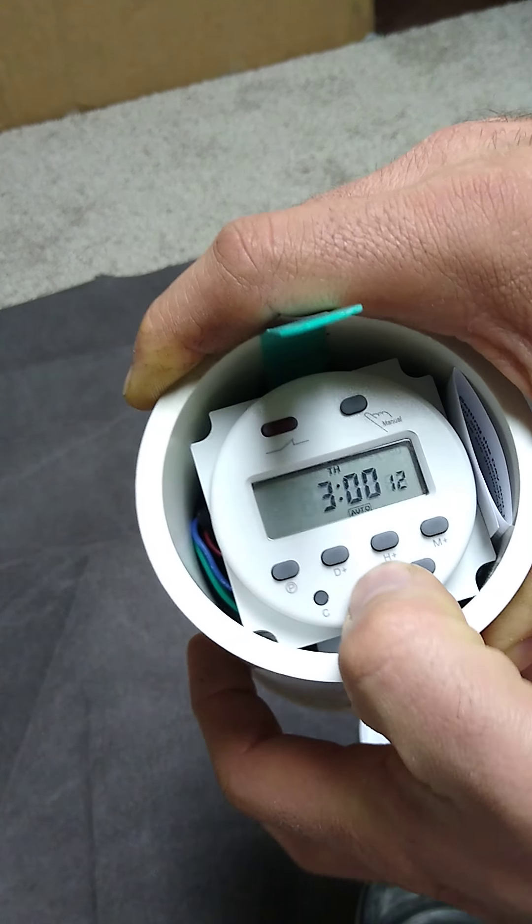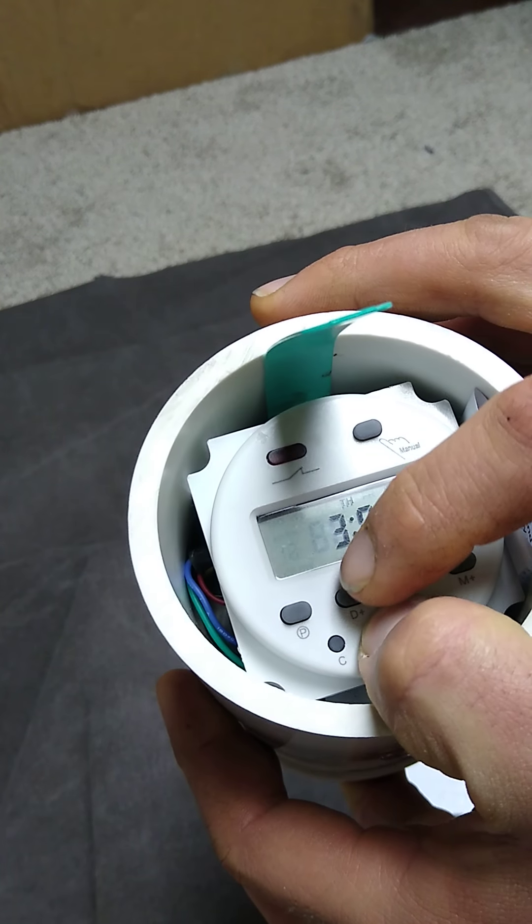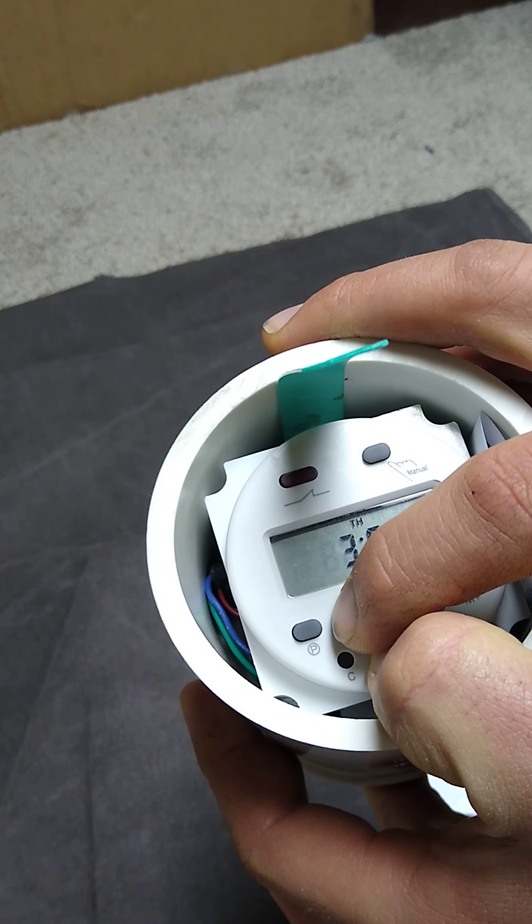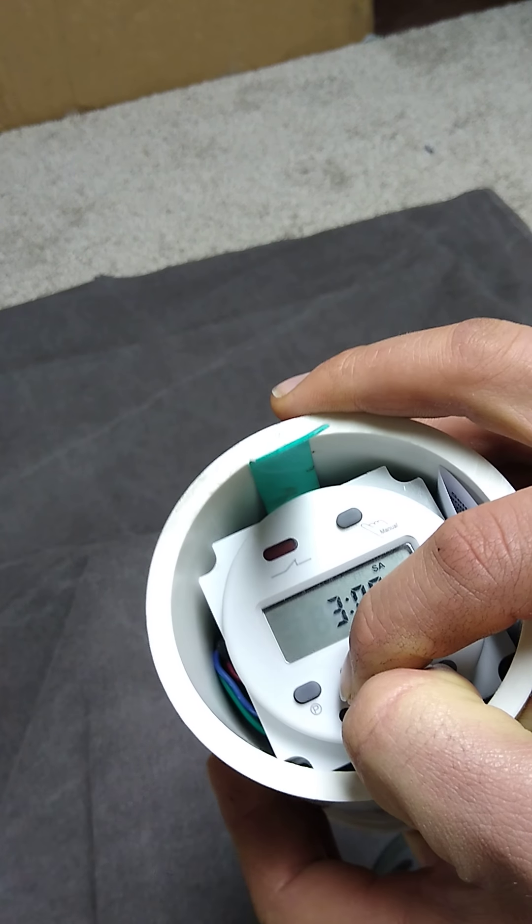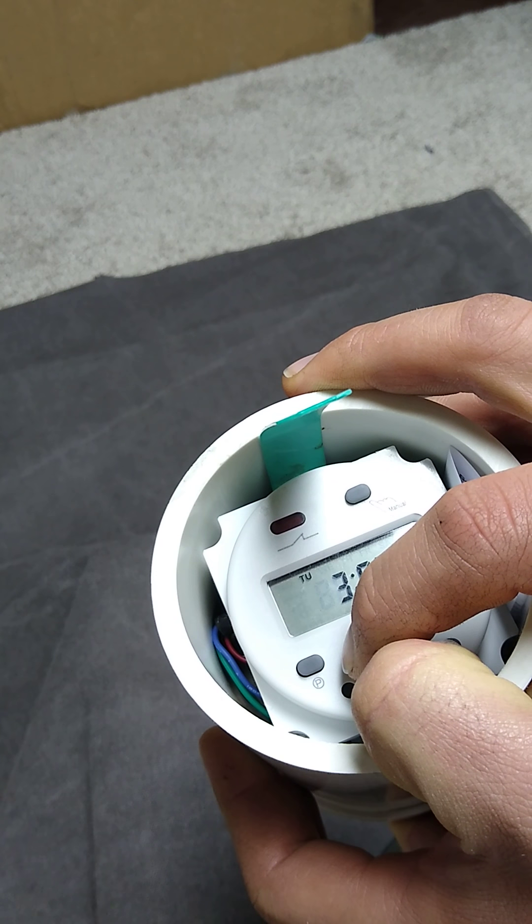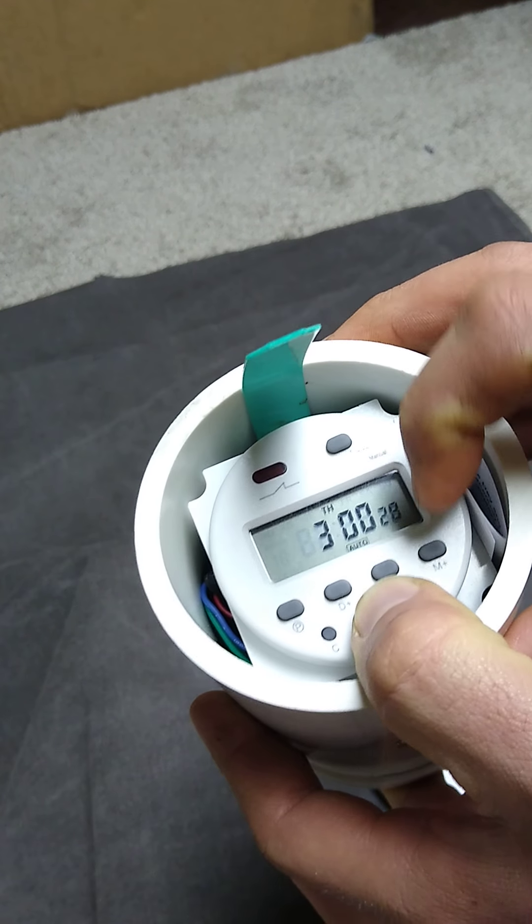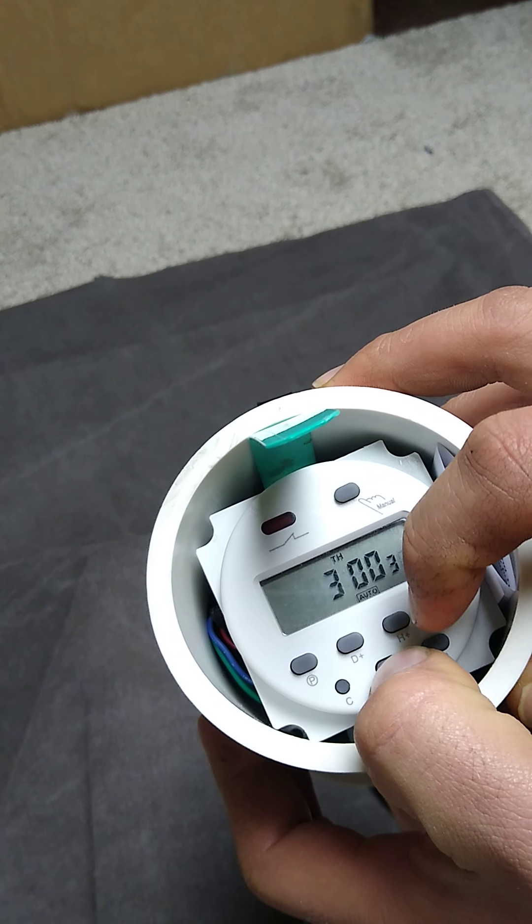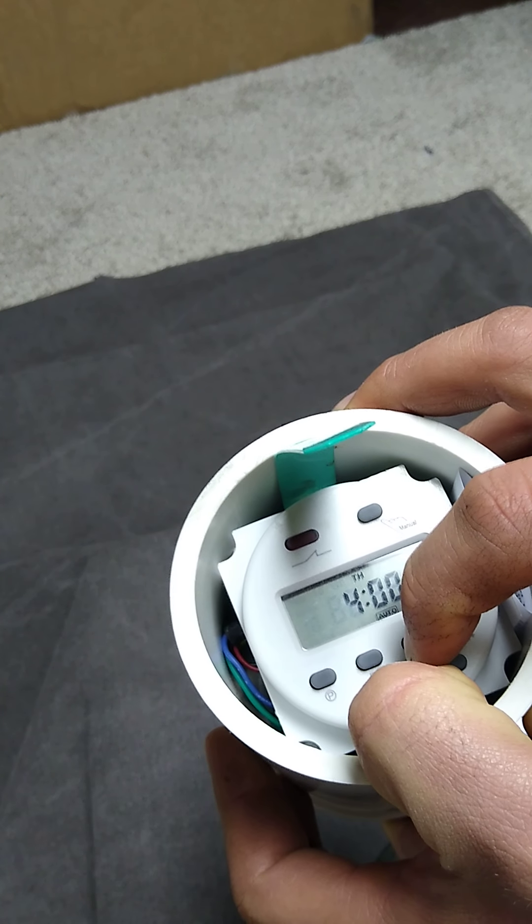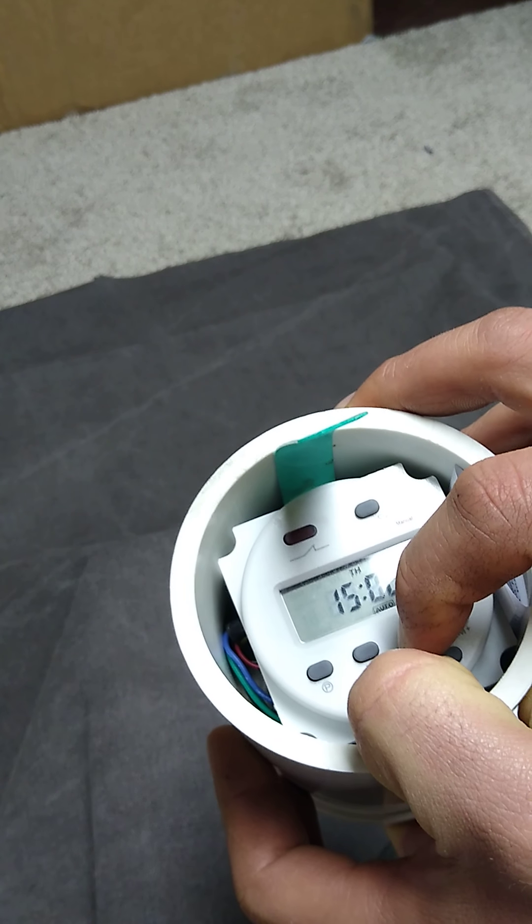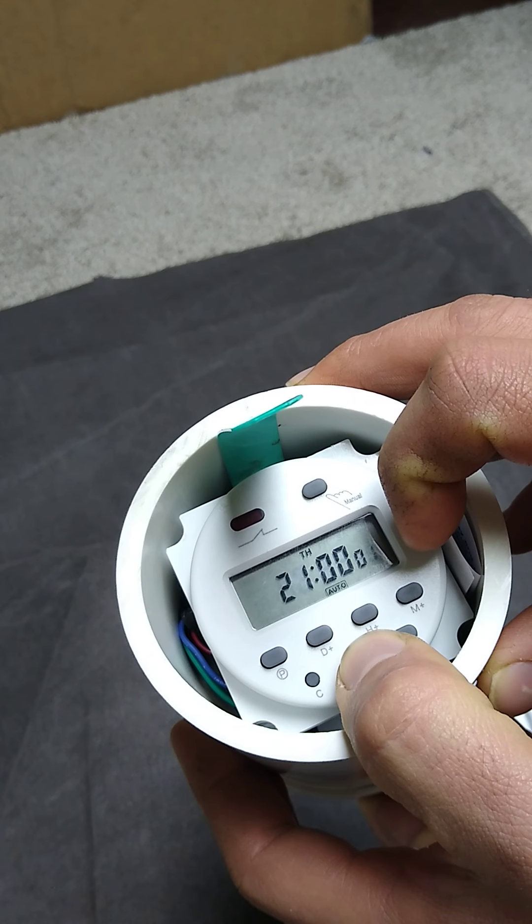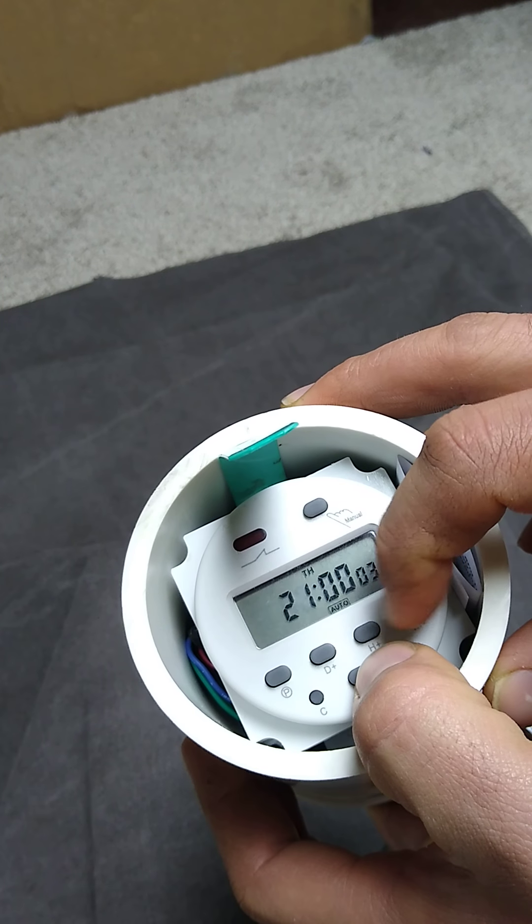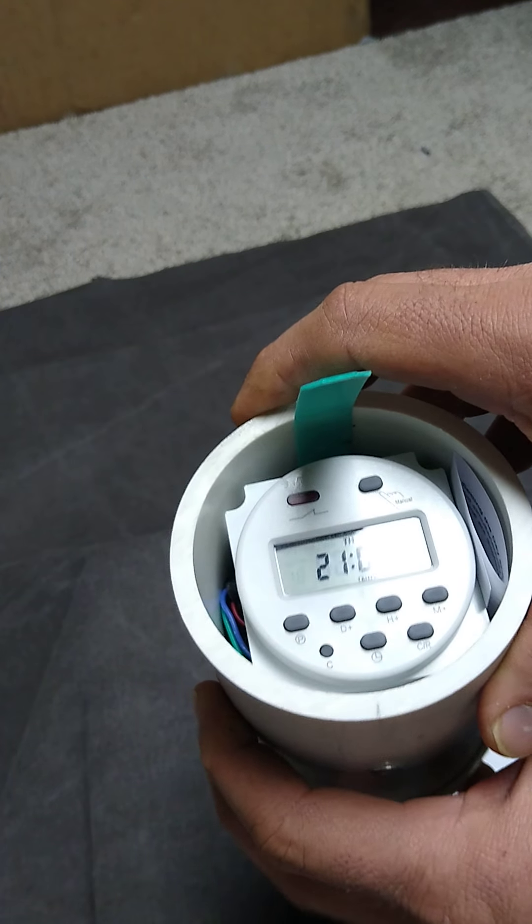So we'll go ahead and do that. Press and hold the clock. Press the day. You can see it cycle to Friday, Saturday, Sunday, Monday, Tuesday, Wednesday, Thursday. And then hours, we'll go to 21. And we'll leave it at that. Minutes, same thing.